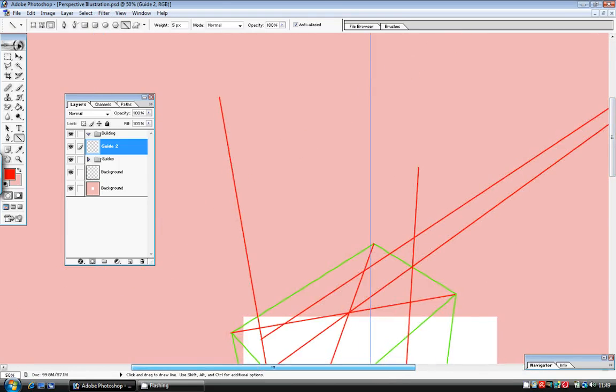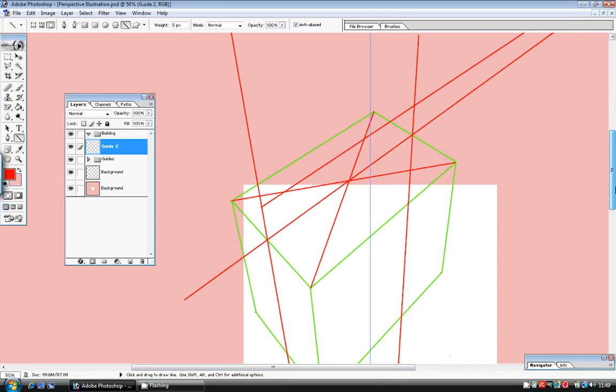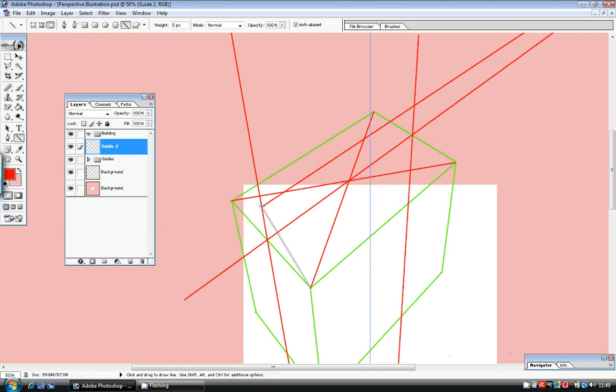Scroll down again, and to complete the pitched roof, I draw two lines, one from each corner of the top of the house, up to the point at which the horizontal and vertical lines meet.